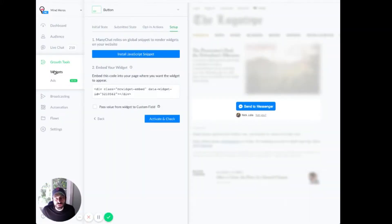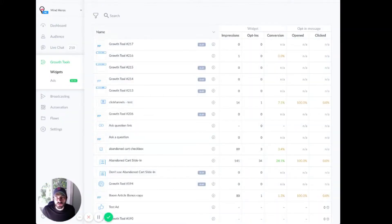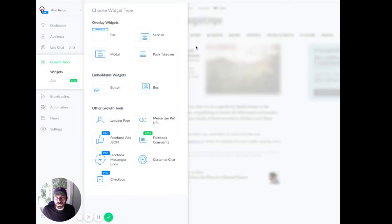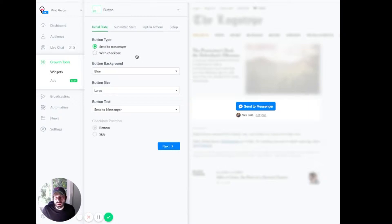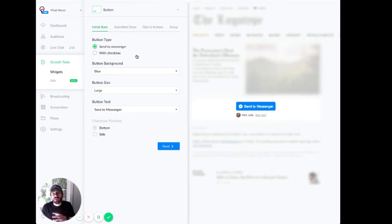Let's start again. So we're going to go into growth tools and widgets, new growth tool, and we're going to install a button today. It's basically the same no matter what type you pick. For buttons and embeddable widgets, there's just an additional step that I'll show you.